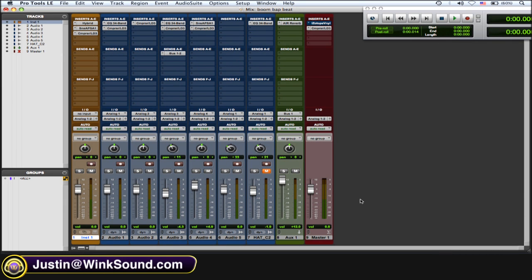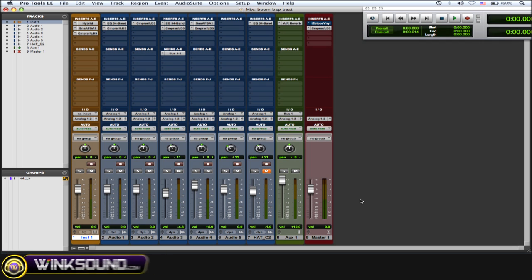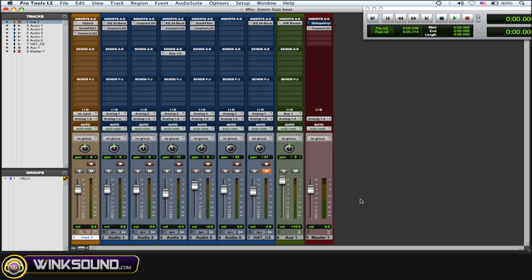I got a song here with some plugins going on, and what happens is the more plugins you start adding to your session, the more your tracks are going to be delayed by samples.